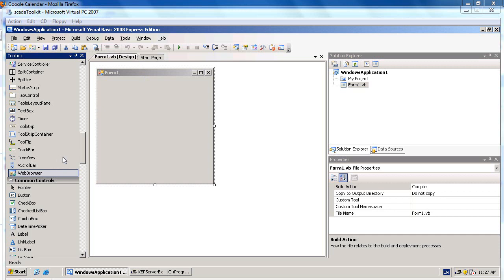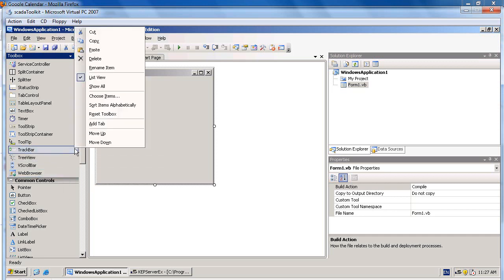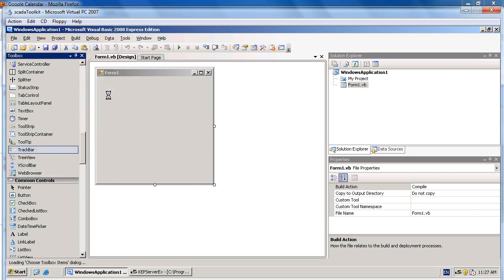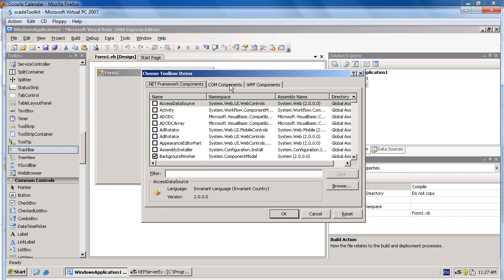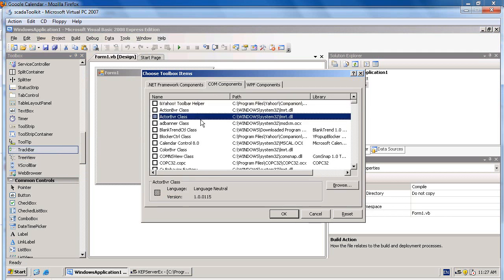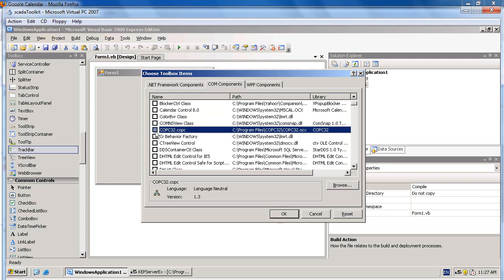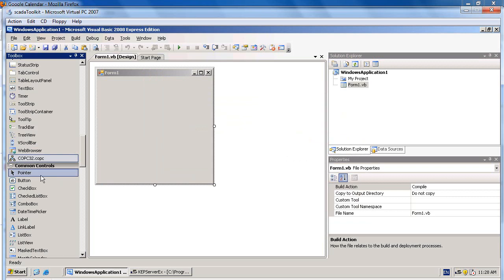First of all, we need to add the COPC control into the toolbox by right-clicking on the toolbox and choosing items. In the COM Components tab, after you have installed COPC32, it will appear in the list. Check on COPC32.COPC and click OK.